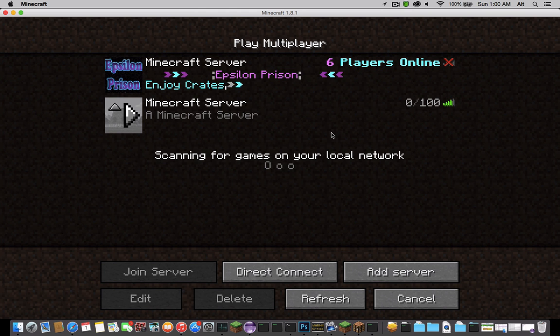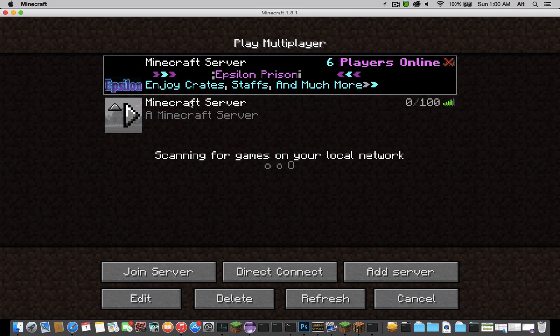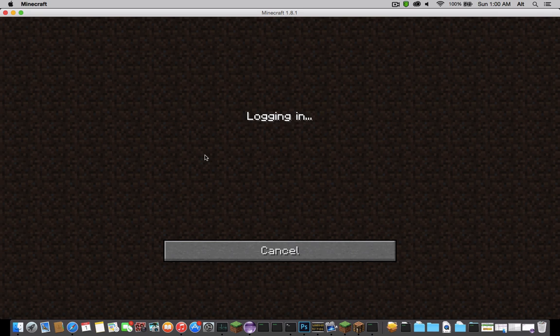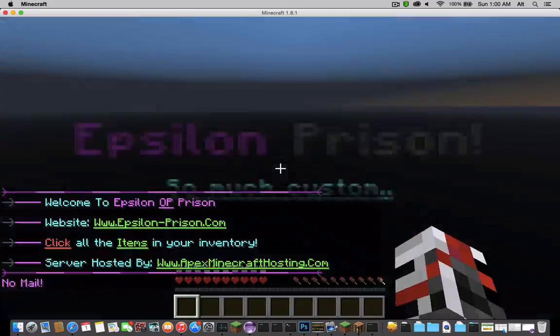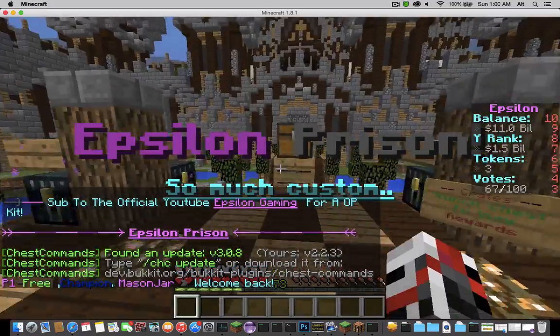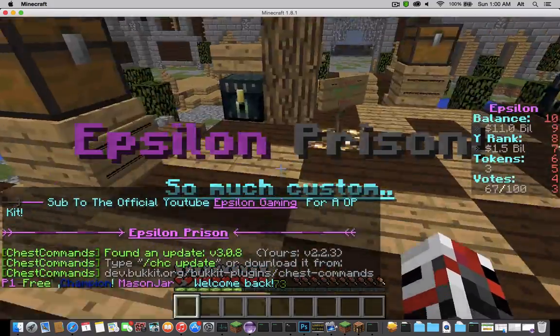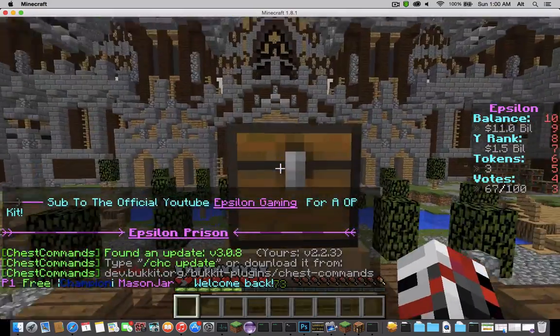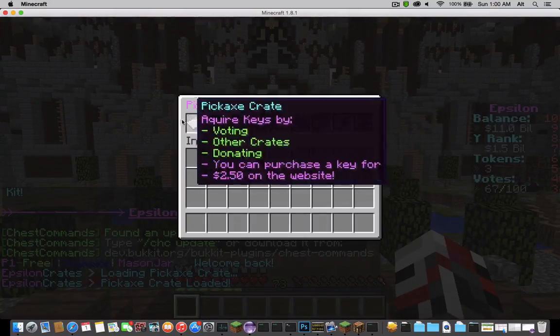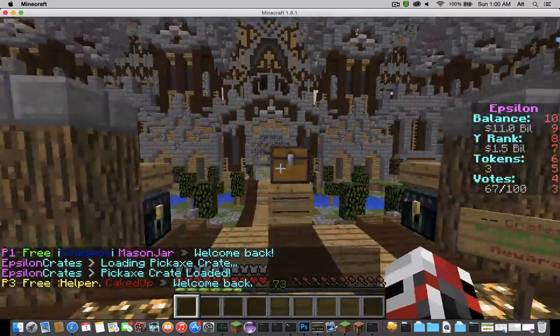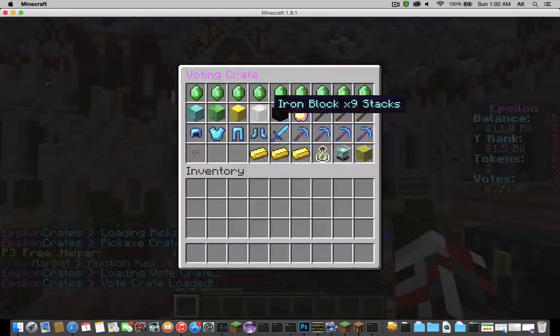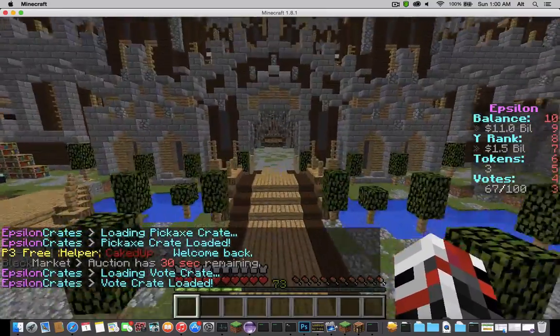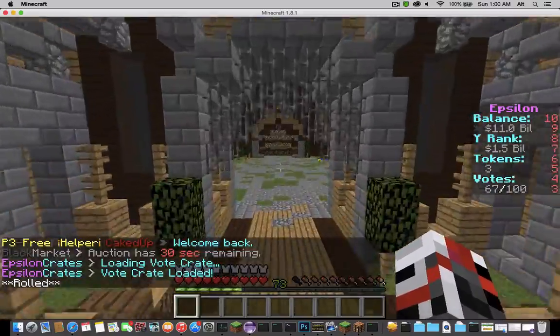Two essential parts of the channel are also going to be my prison server and faction server that I'm making. With the prison server, I'll be showing you guys a bunch of upcoming features, releases, all that good stuff. Anything that comes up, I'll teach you guys how to code some of the custom plugins on here and some of the custom features.